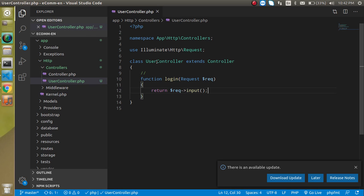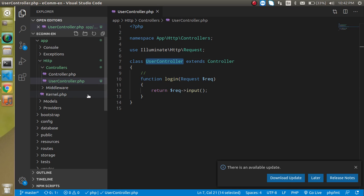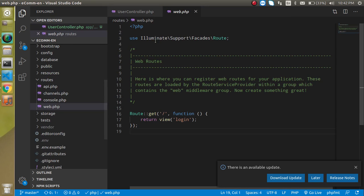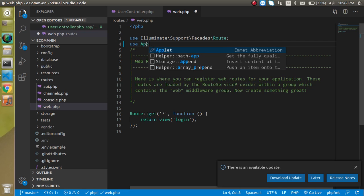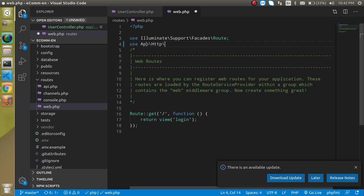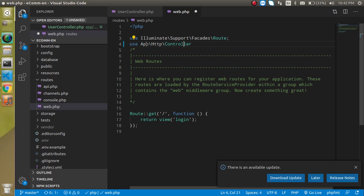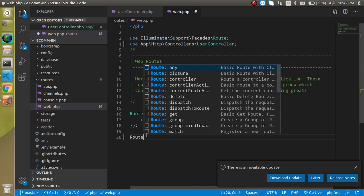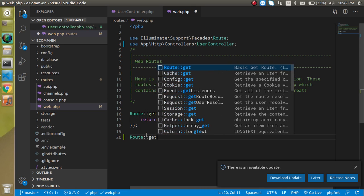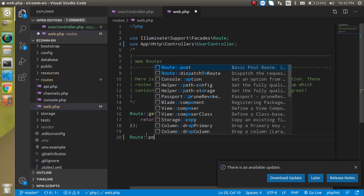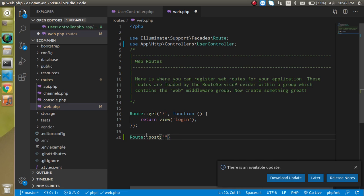Now let's create a route for it. Jump into web.php and import: use App\Http\Controllers\UserController. Then let's create a route. We need to use POST, and one more thing — we also need a login route for the POST request.